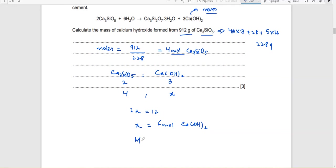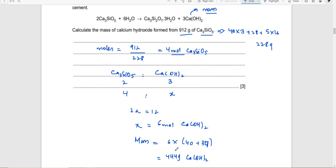Now calculate mass. Mass = moles × Mr. Mr of calcium hydroxide Ca(OH)₂ = 40 + 34 = 74. So 74 × 6 = 444 grams of calcium hydroxide. Don't forget to write units, and whenever you calculate the moles of something, write down what substance they belong to — otherwise you'll get confused. The unit of moles is mol.